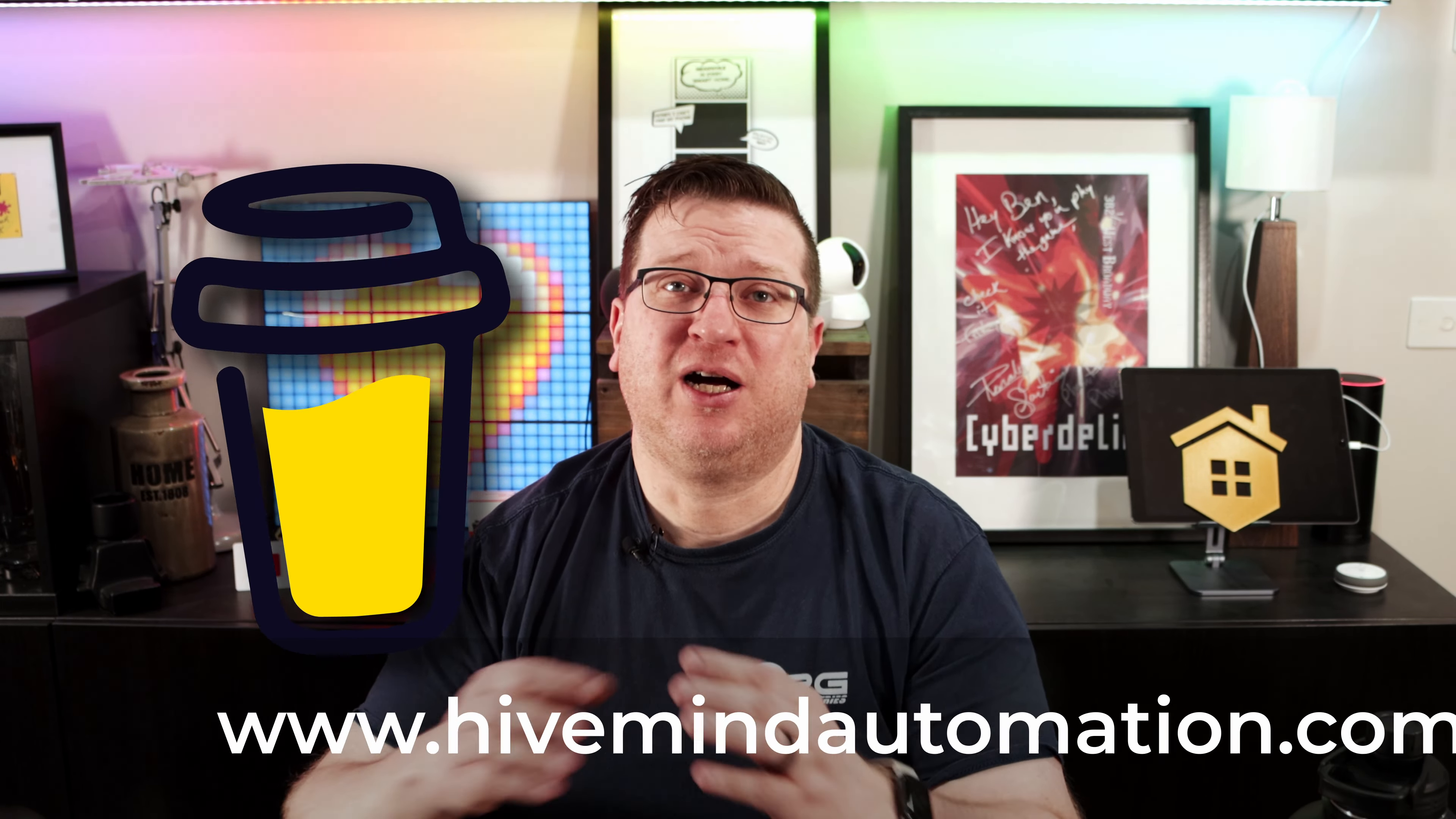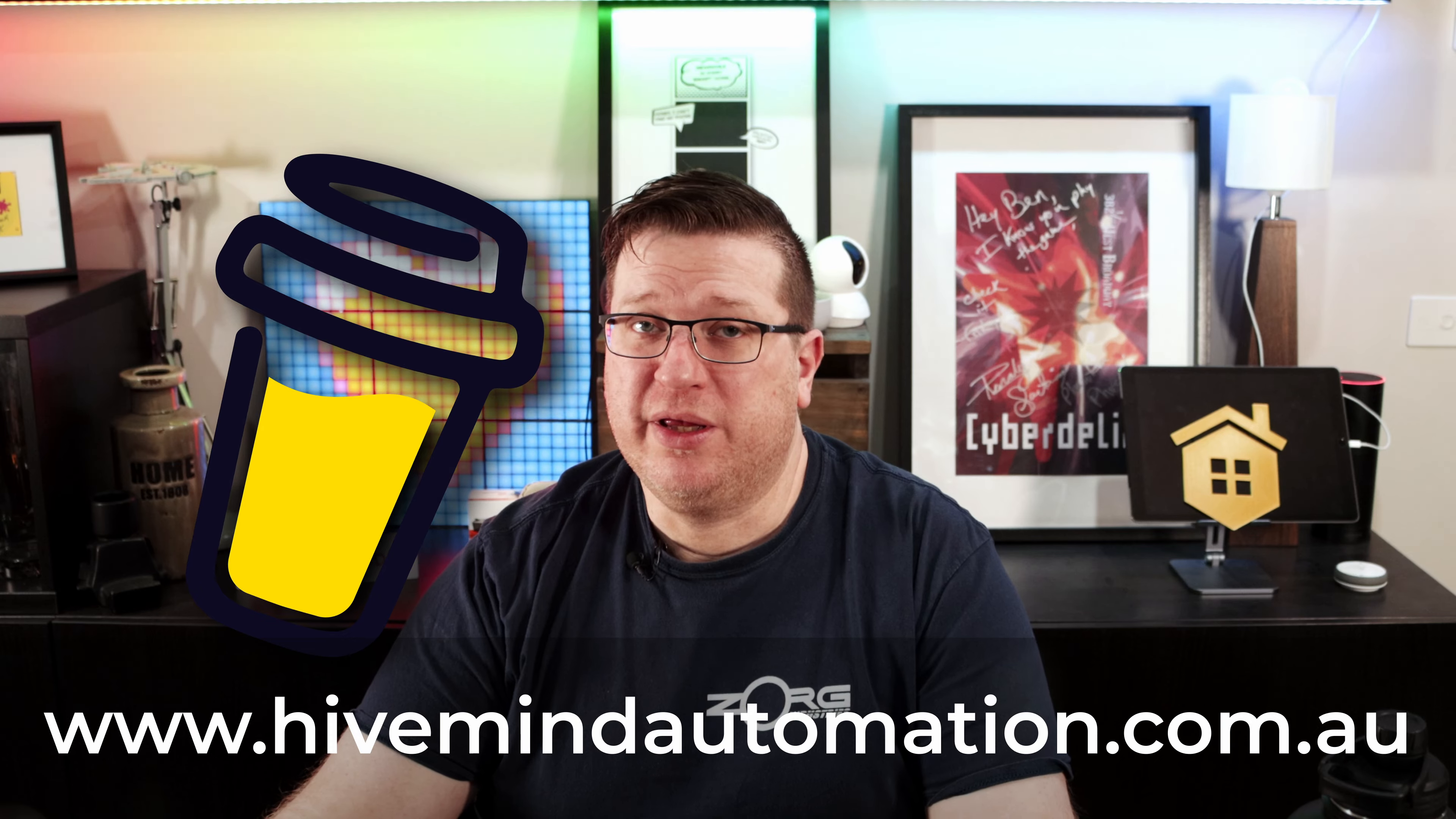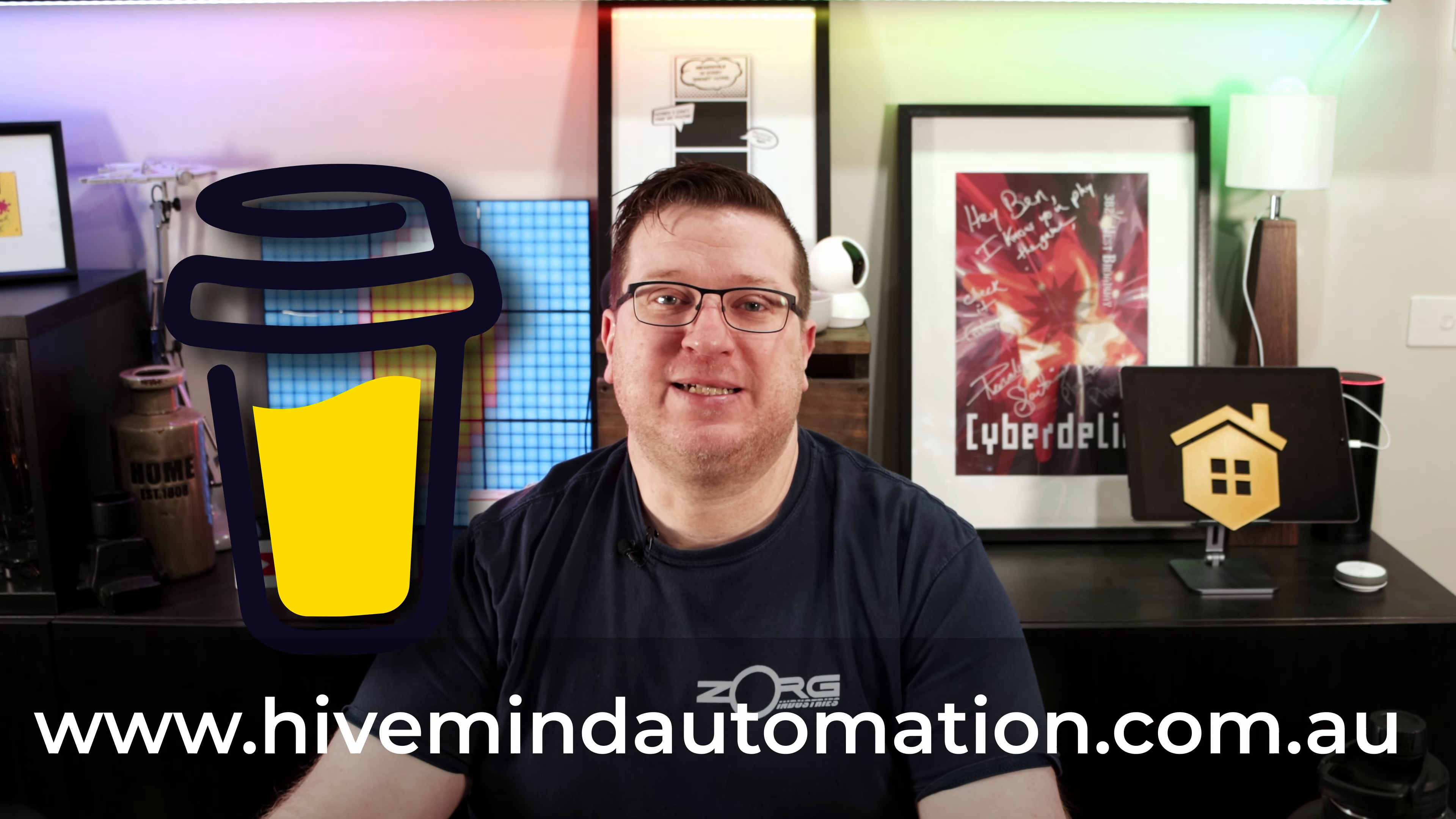While you're at it, if you like what I do here and you want to help support the channel, there's some affiliate links to smart home gadgets that you can buy and support the channel at the same time in the video description, or you can support the channel directly through my Buy Me a Coffee link. Of course, those affiliate links and my Buy Me a Coffee link can all be found on my website hivemindautomation.com.au. With all of that out of the way, let's get started.